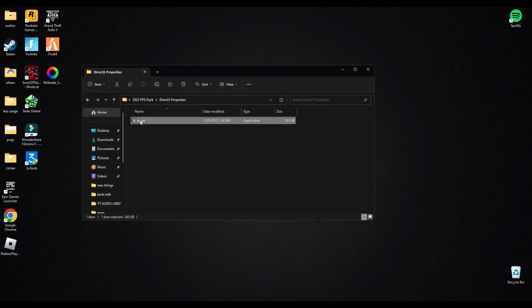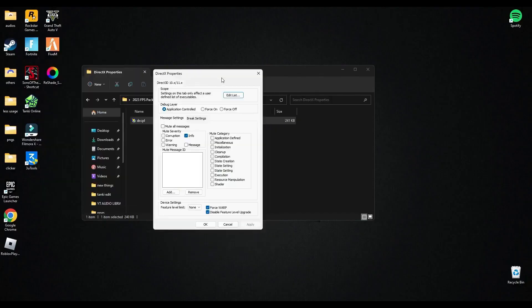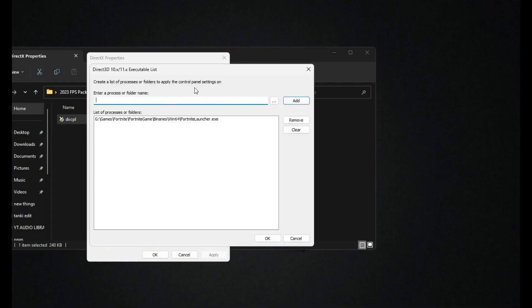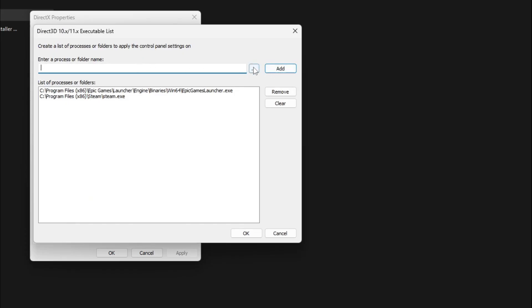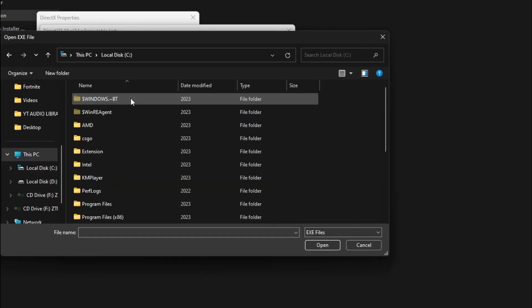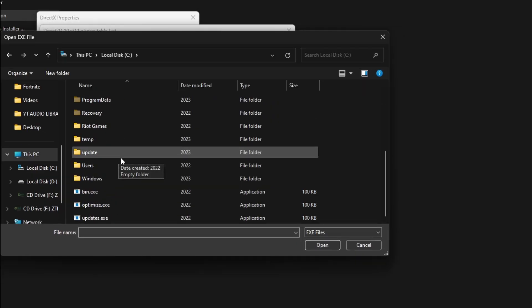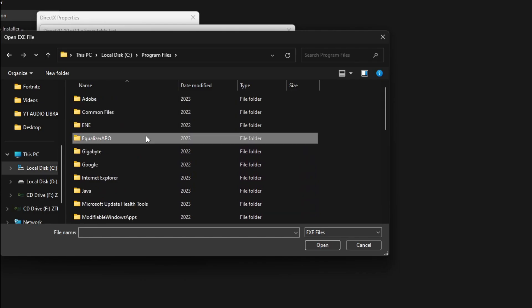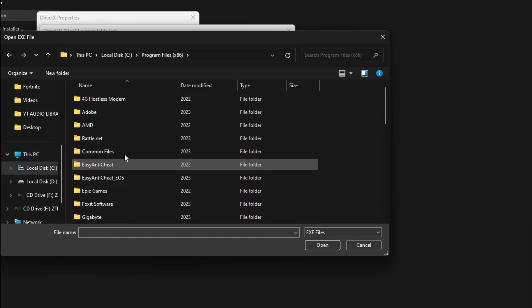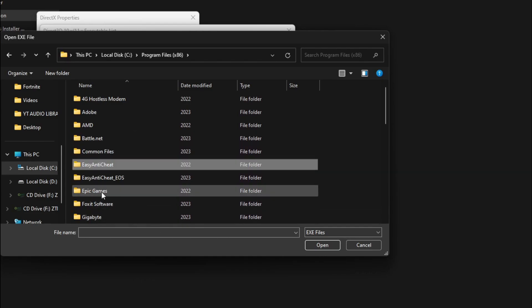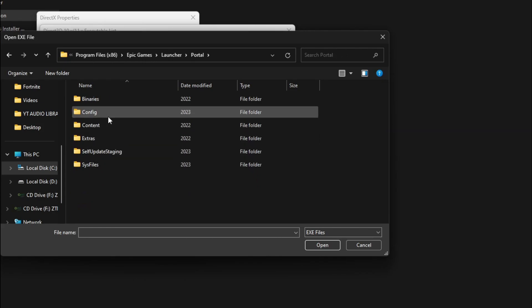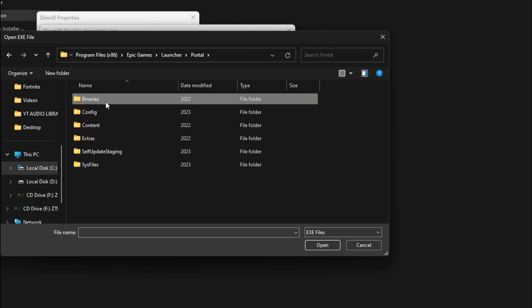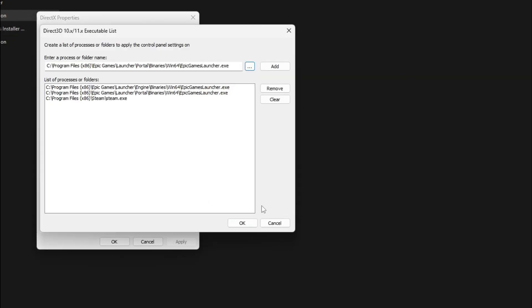After that, go into DirectX properties and run this. Here go into the add list and here you will have to find the location of Epic Games. You can find it in your Program Files. In here you will have to go to Launcher, then Portal, then Binaries, then Win64, and here you will find Epic Games Launcher. You have to select it and click Open. Here you have to press Add.